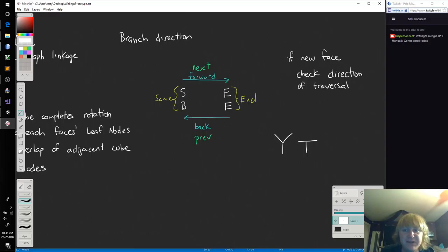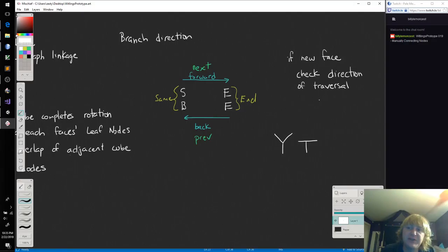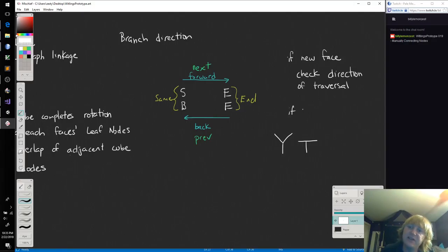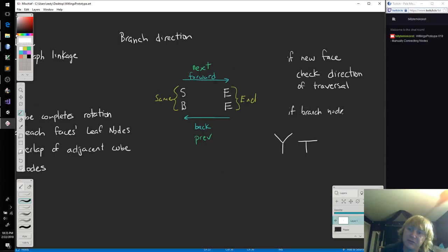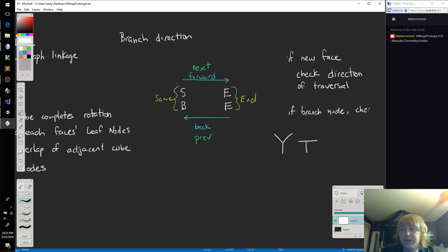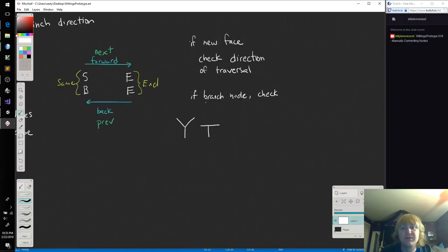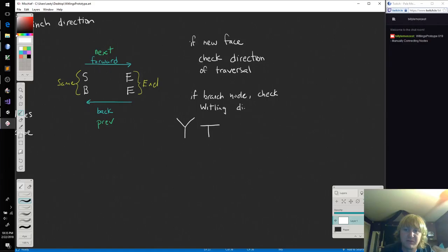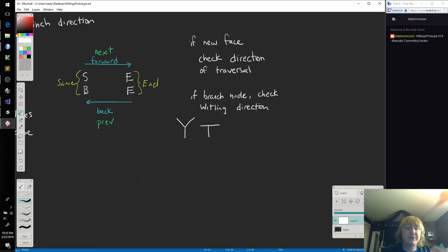So let's see. If new face, we checked the direction of the traversal. And we'll say if branch node, we're going to check the whittling's direction. And once the direction is set, or once we look at the direction, then we can say okay.